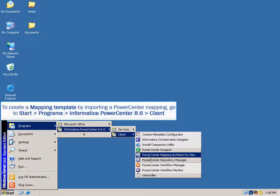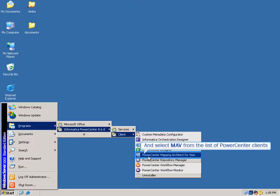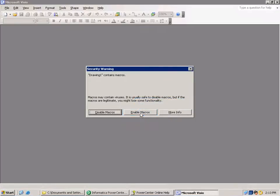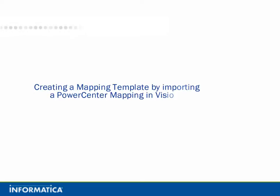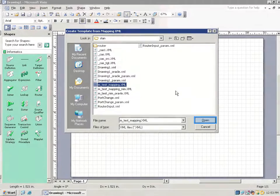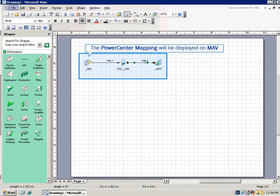To create a mapping template by importing a PowerCenter mapping, go to Start > Programs > Informatica PowerCenter 8.6 Client, and select MAV from the list of PowerCenter clients. Click Enable Macros. Creating a Mapping Template by importing a PowerCenter mapping in Visio: click on Create Template from Mapping XML to get the PowerCenter mapping XML. The PowerCenter mapping will be displayed on MAV.